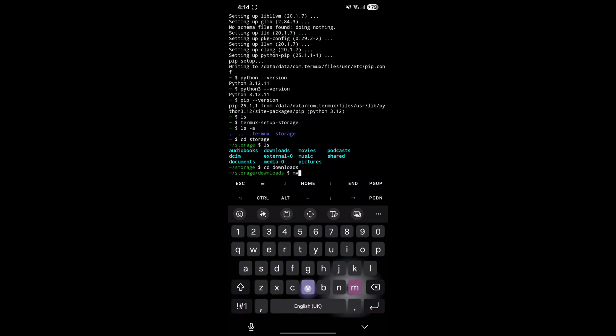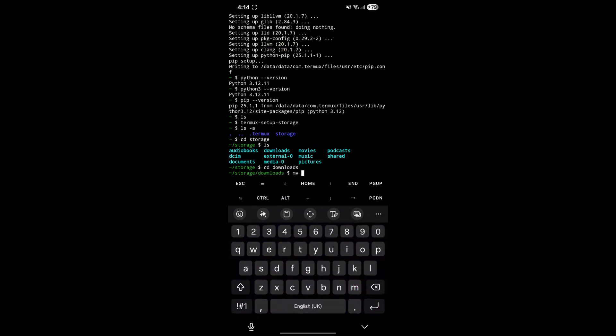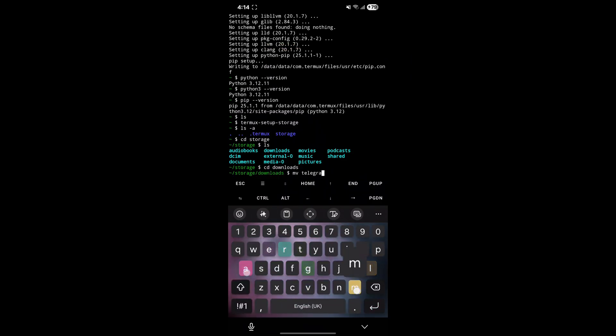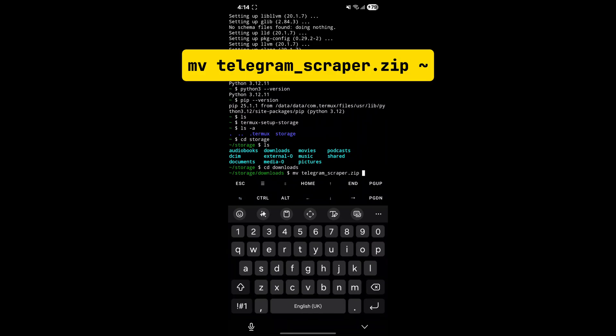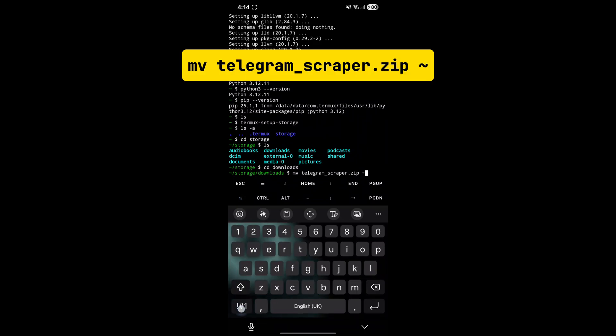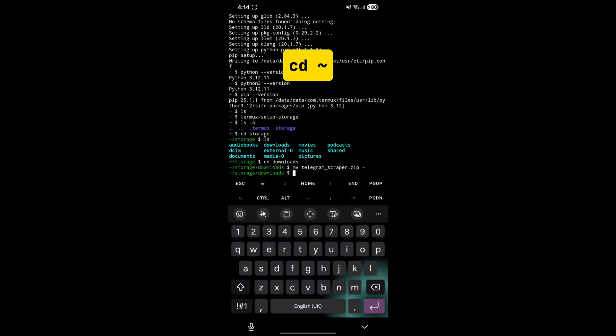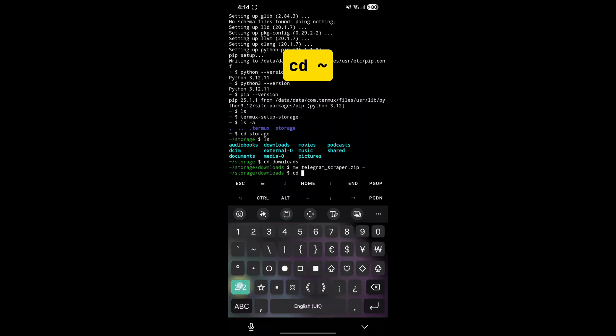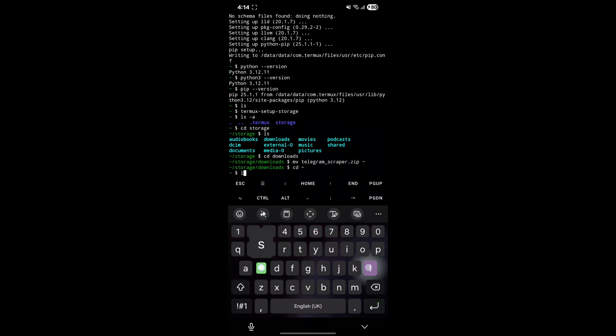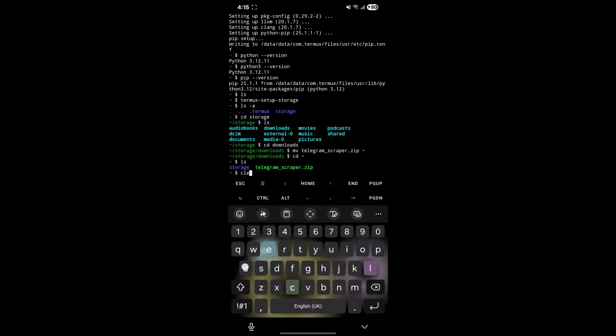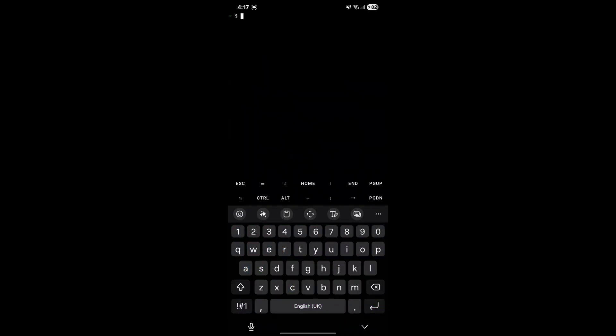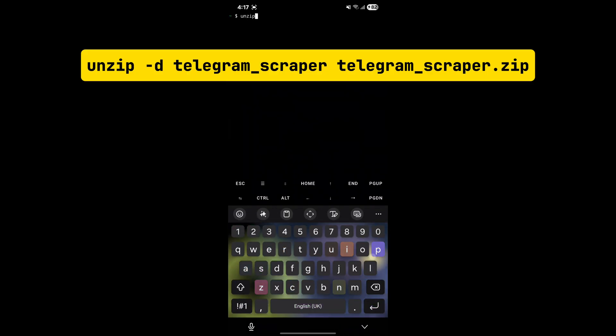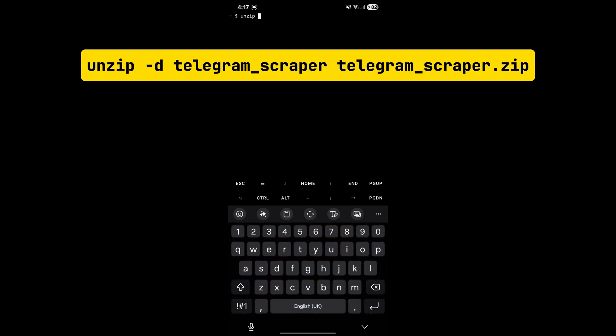Now we have to move Telegram Scraper Zip file from phone's Downloads folder to Termux. To do that, enter the displayed command. We can see the zip file is moved. Now we have to extract the zip file. Enter the displayed command to extract.